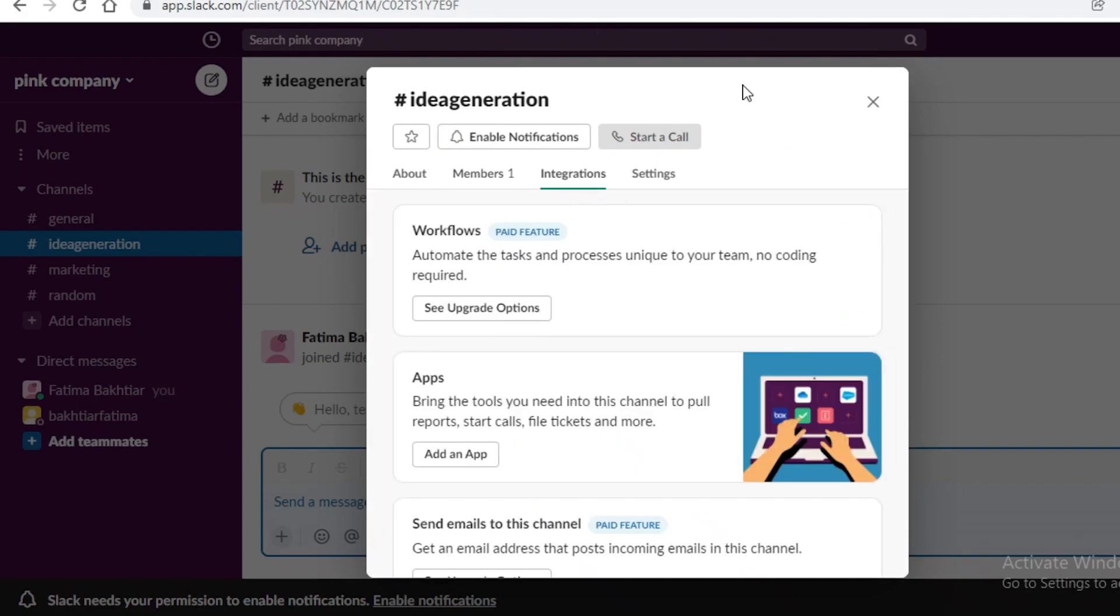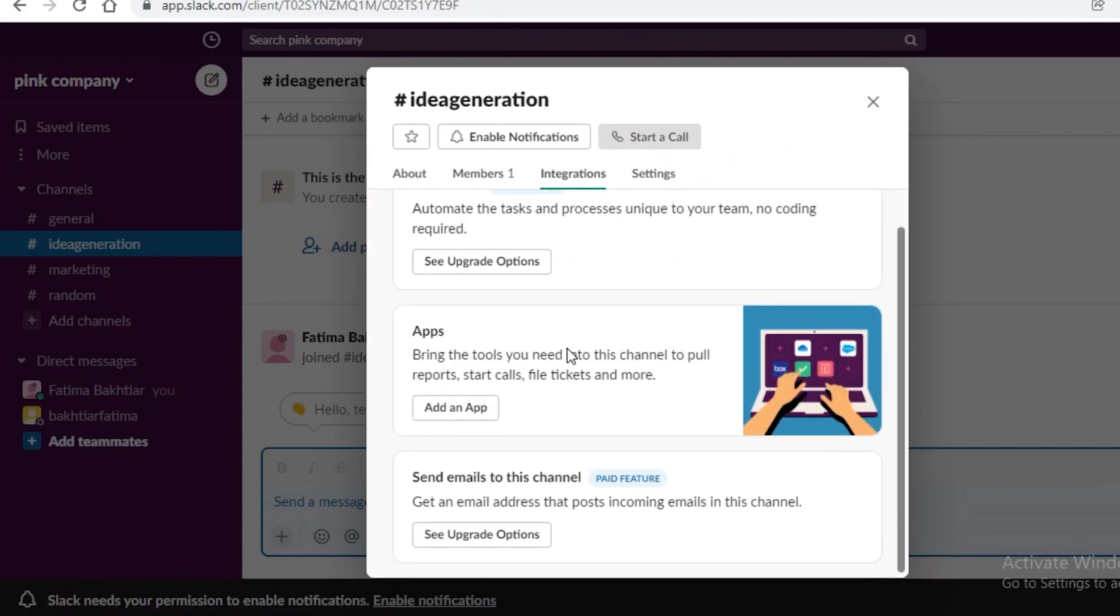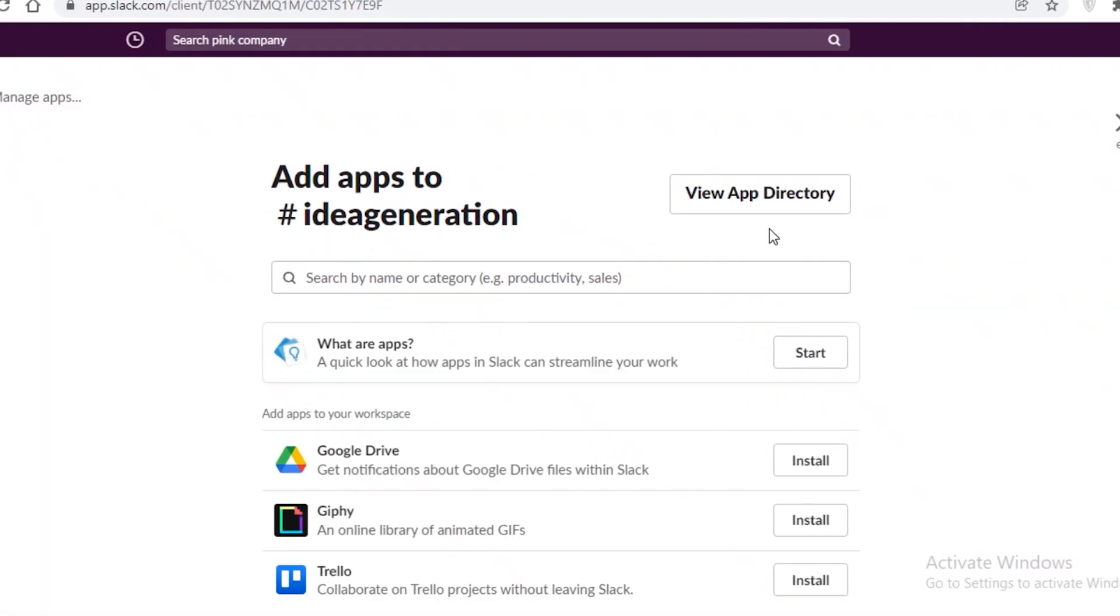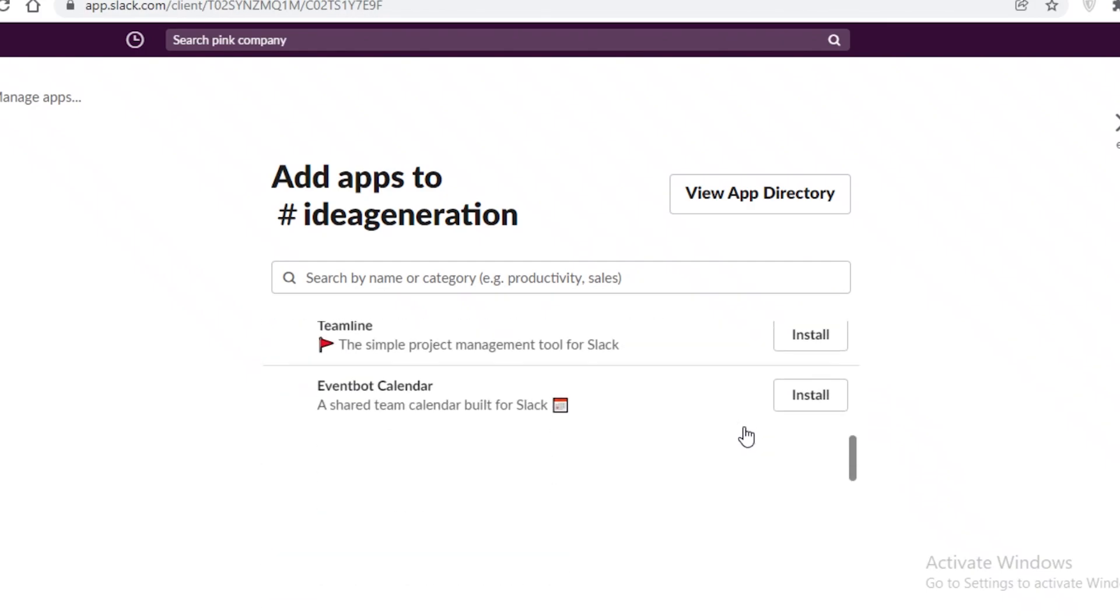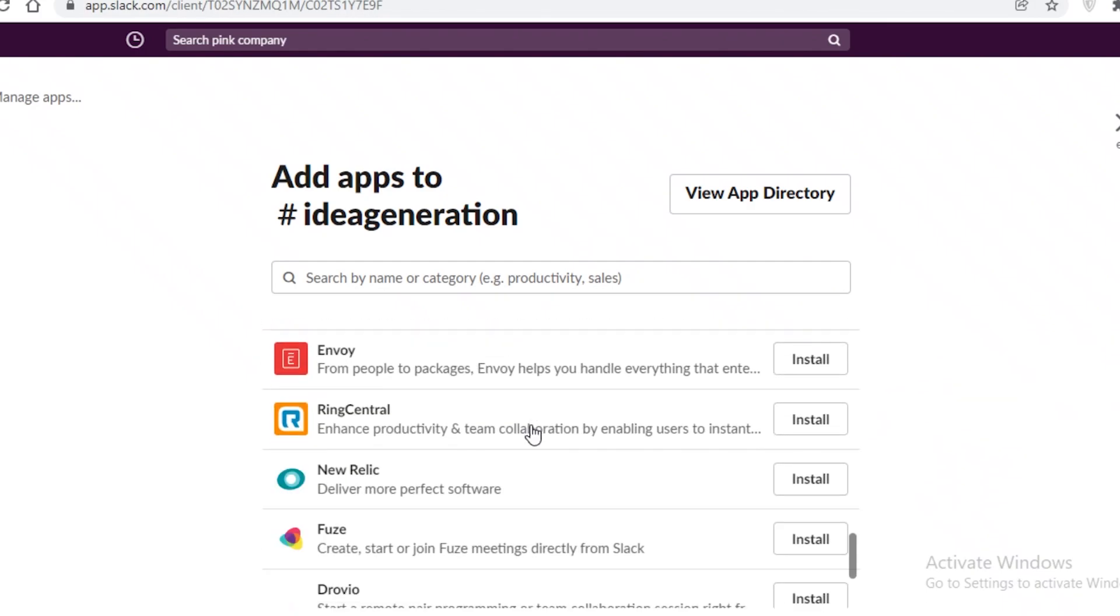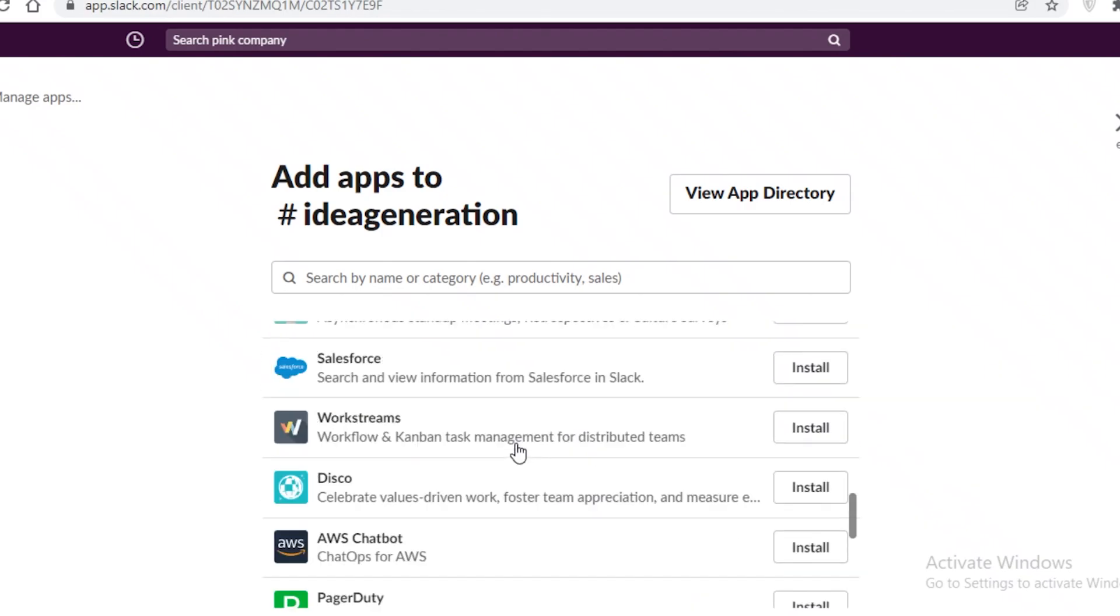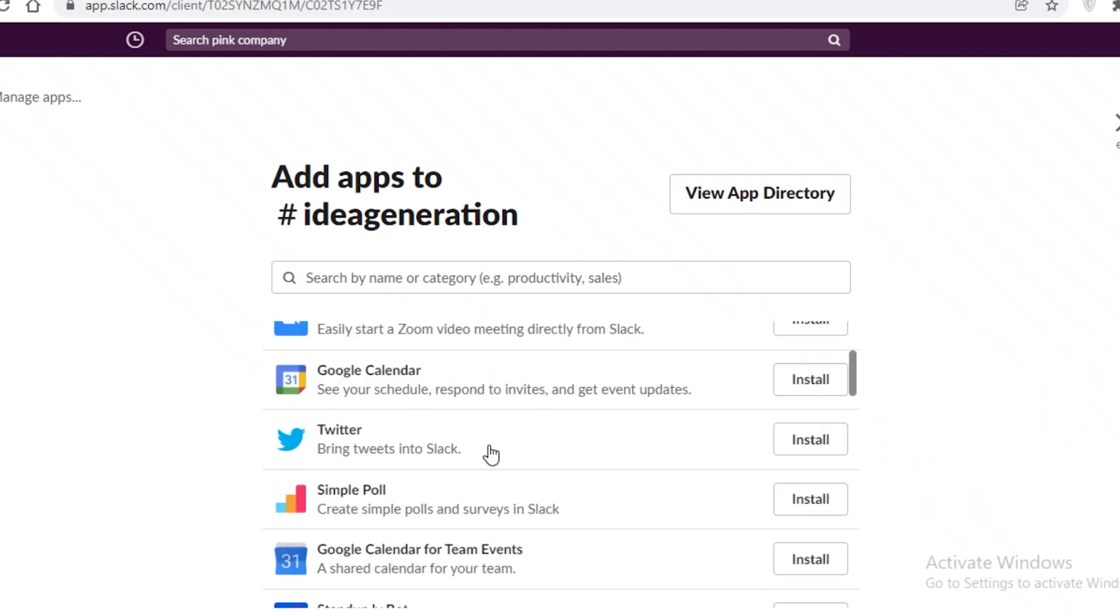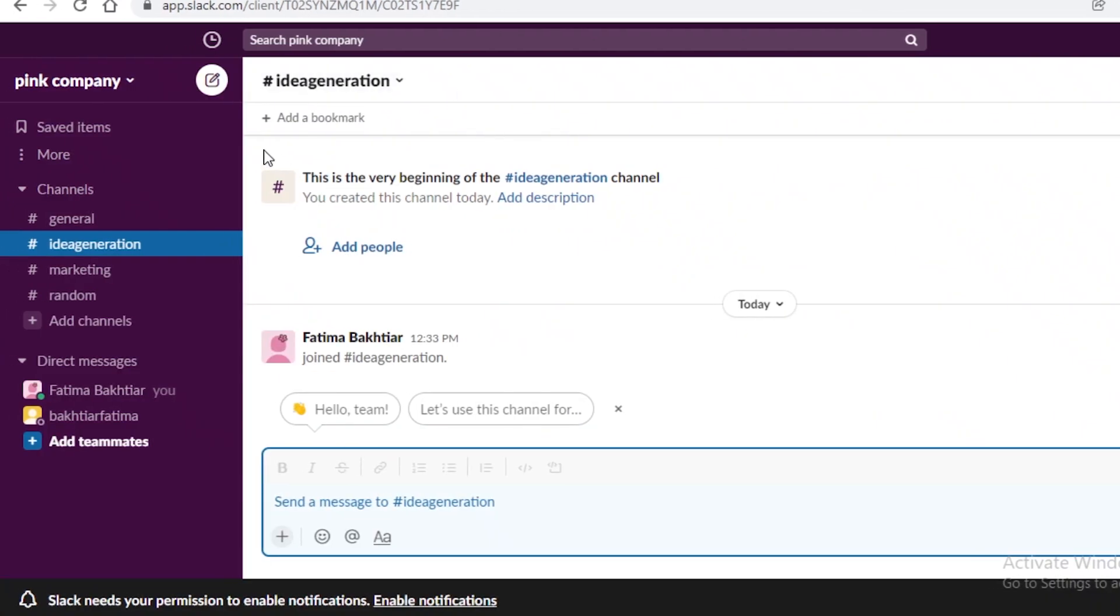Now on your Slack application you can add different upgrades and integrations. So if you go to the integrations you can click on add an app and then you can view the app directory. So there are a lot of different apps that you can link with your Slack account. So it could be anywhere from an SMS app to Amazon apps to project management apps or Google Drive even.